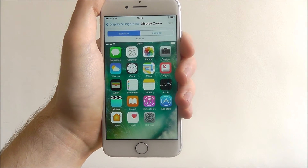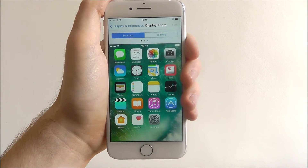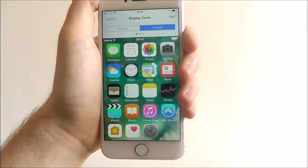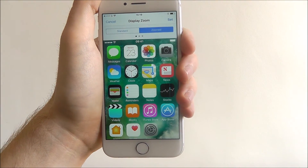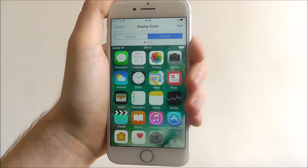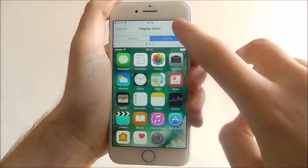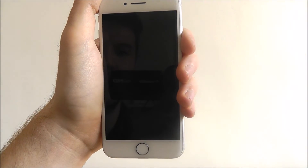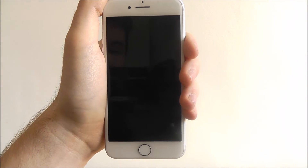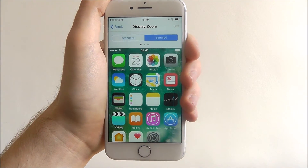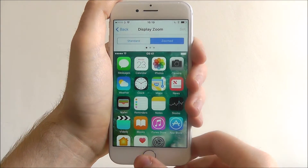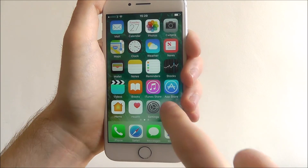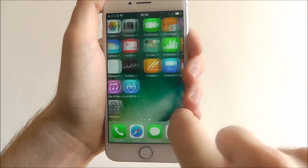As standard, ours is set to standard. If we press Zoomed you'll be able to see what it will look like — it's like a preview. Press Set when you've chosen it and then select Zoomed. The screen will go black as it resets the display, and if we go back to our home screen, as you can see our icons are now much bigger.